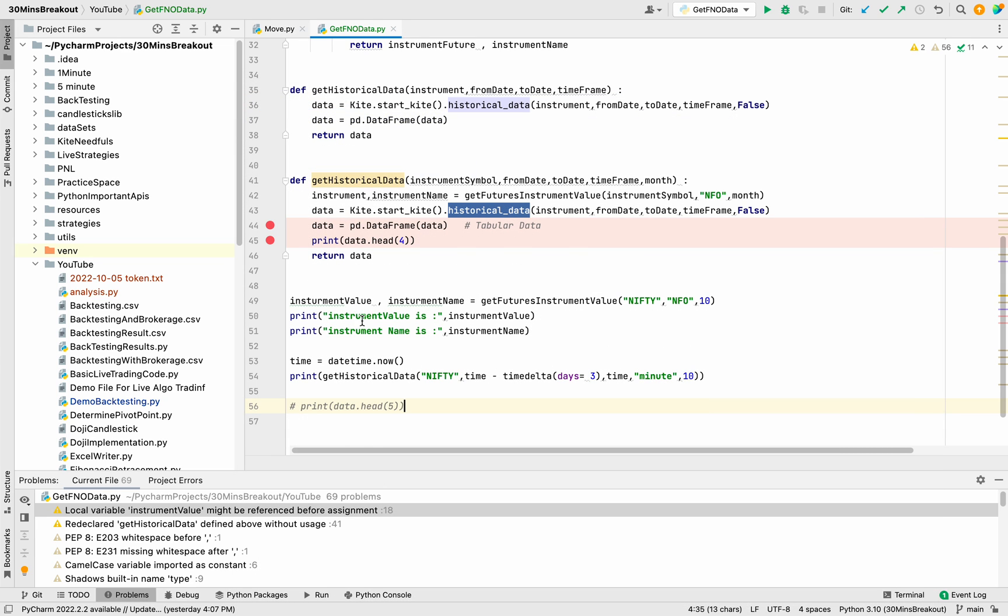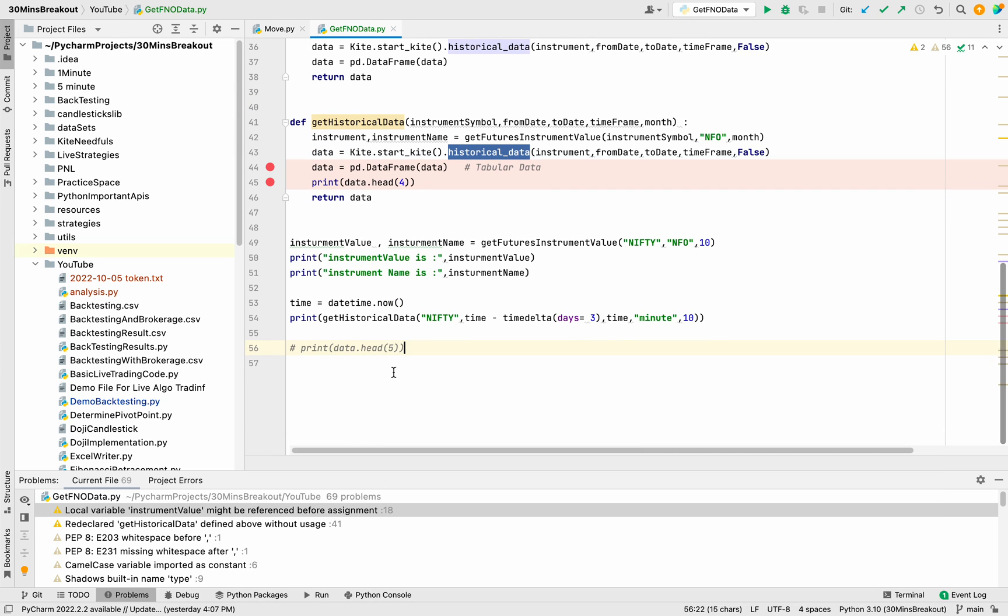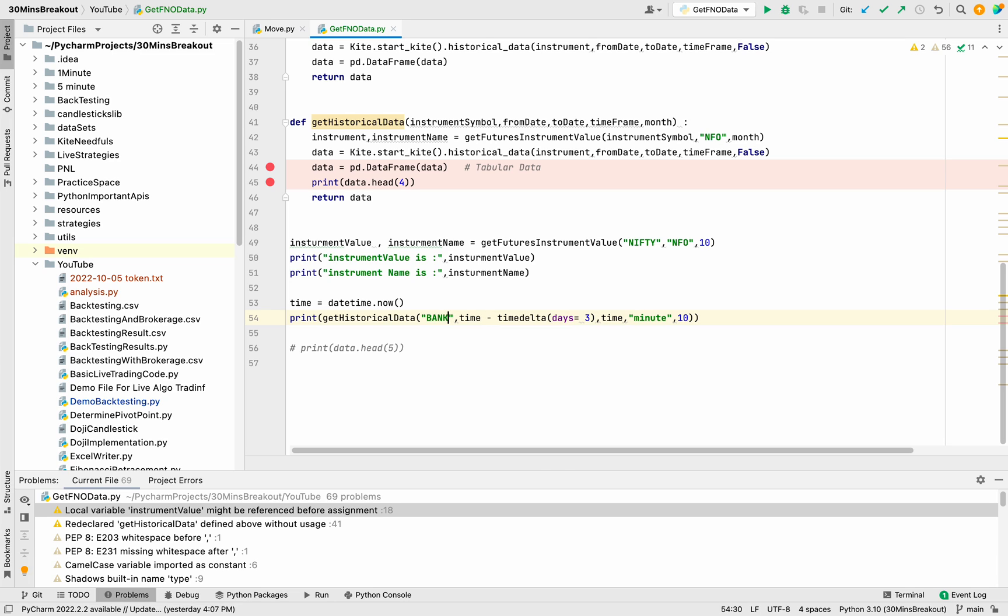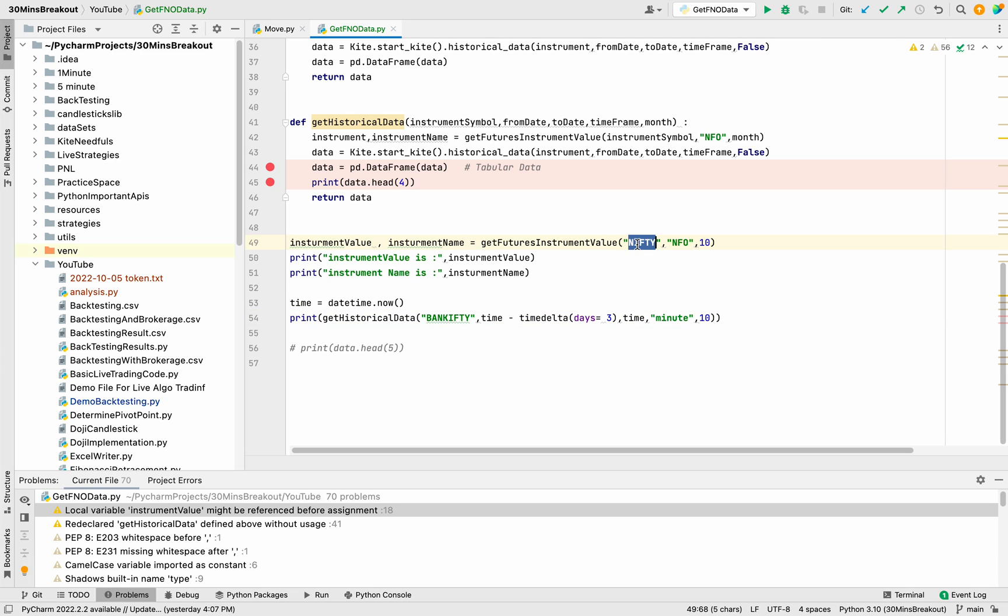Let me take another example here. In case of Bank Nifty, we'll take Bank Nifty and let it run.